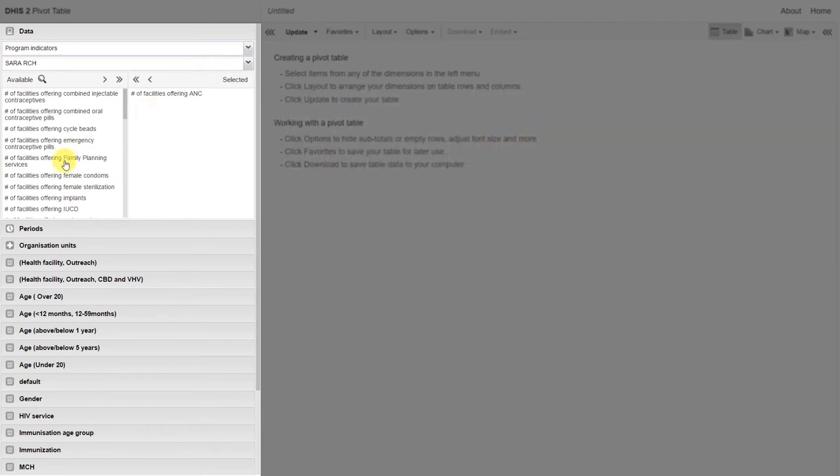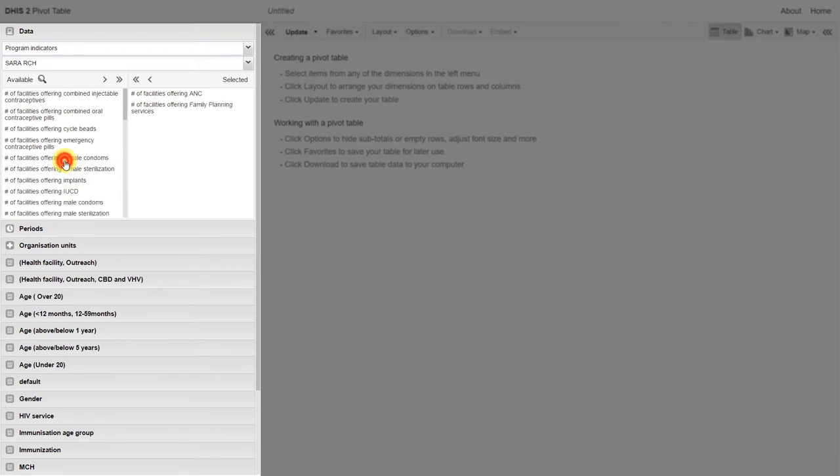We can also do the same for the number of facilities offering family planning services. On the survey, there is a question that asks whether or not a facility is offering family planning services. DHIS2 is going through each individual survey result and adding up the number of yes responses to provide us with an output.